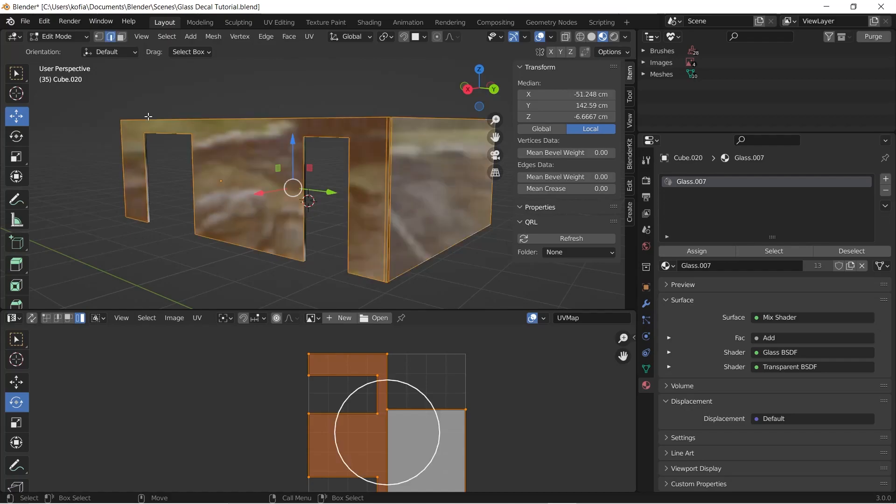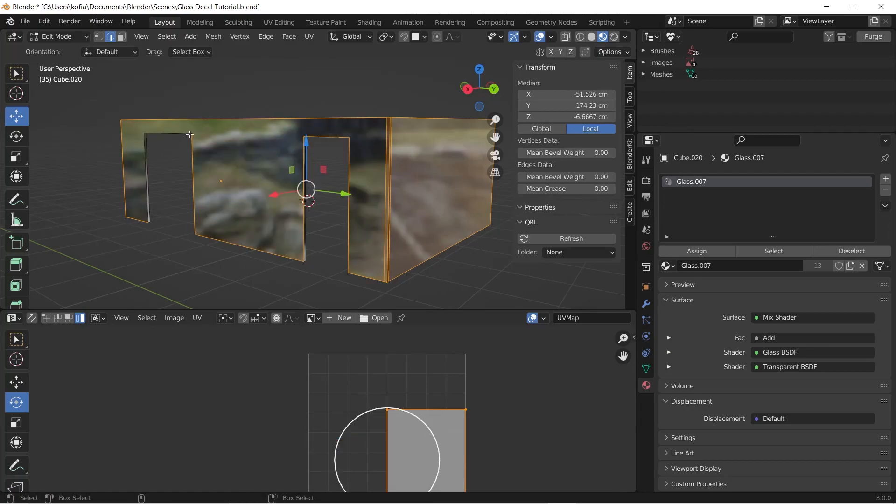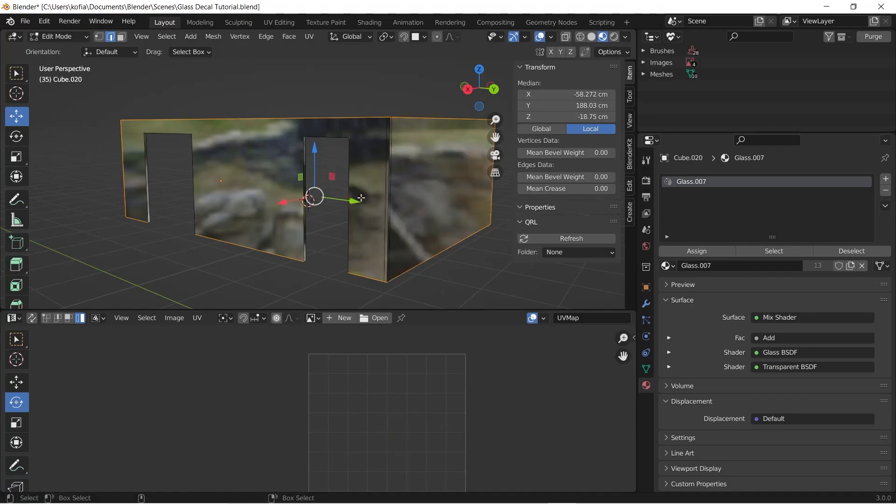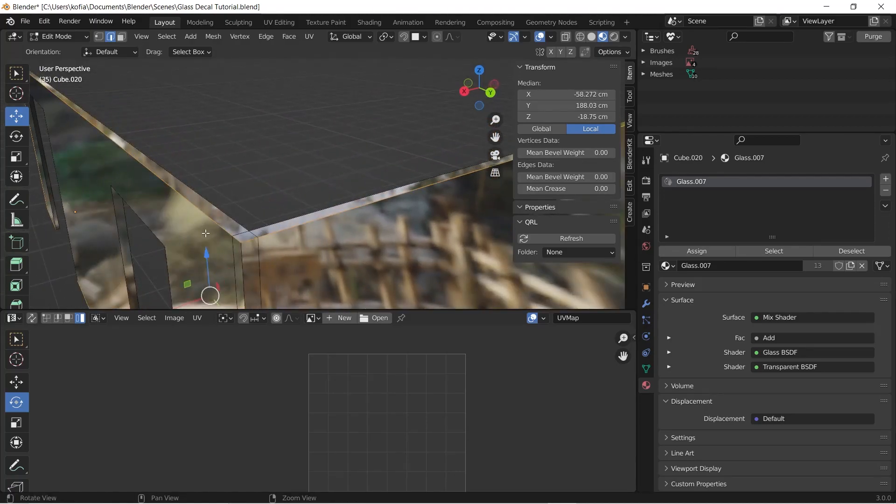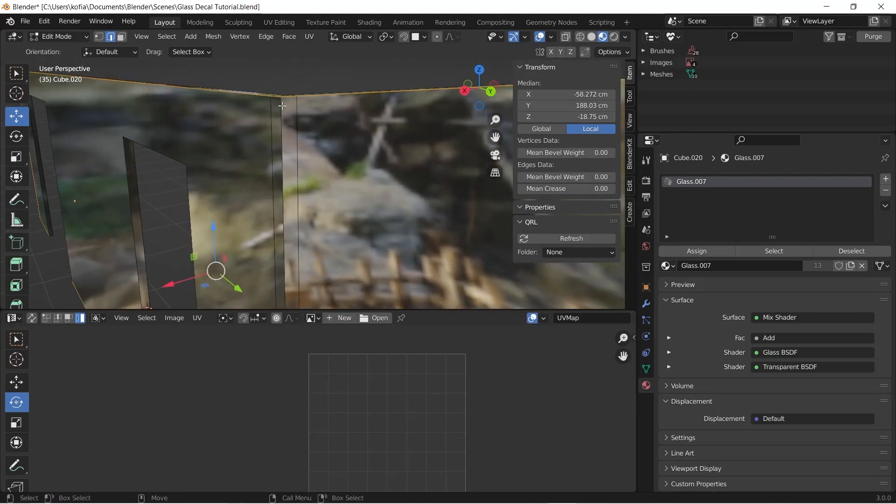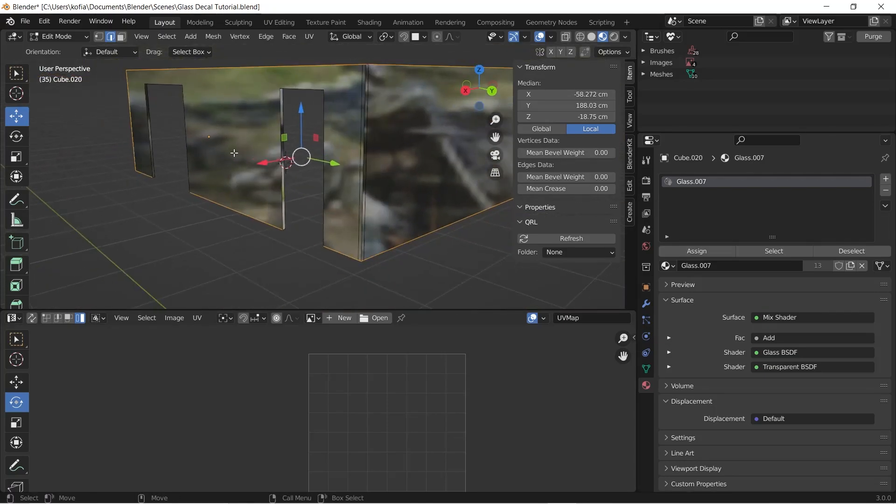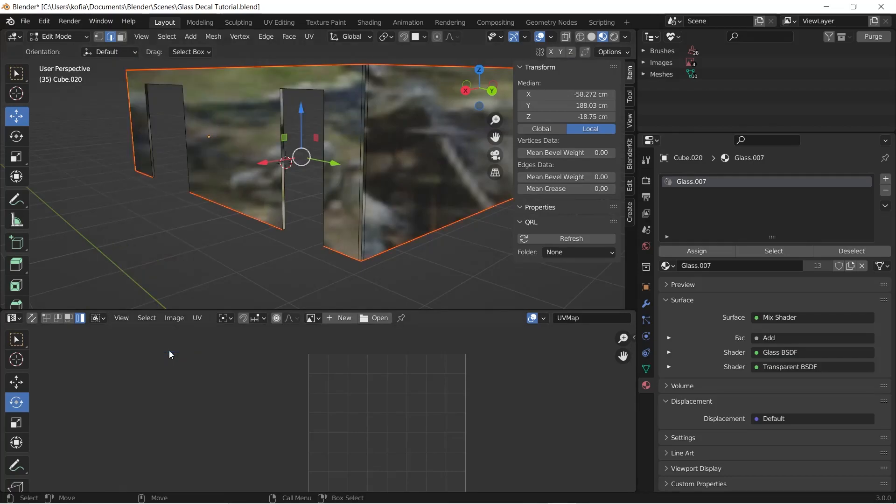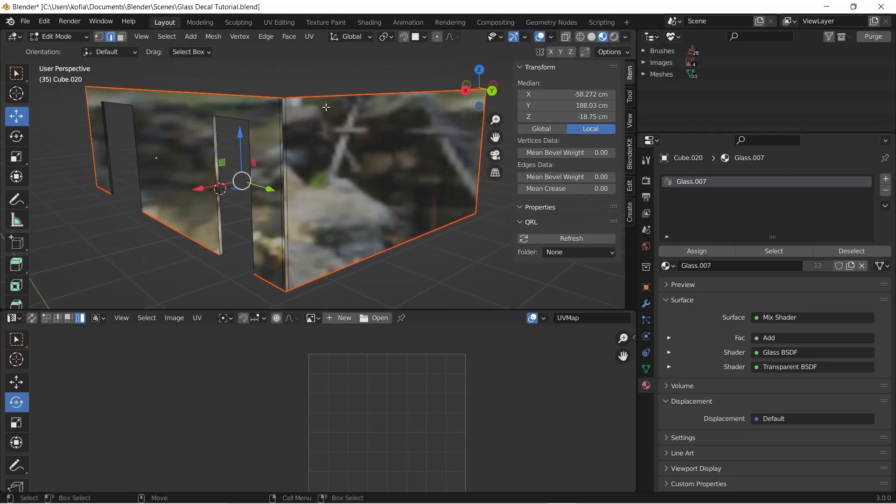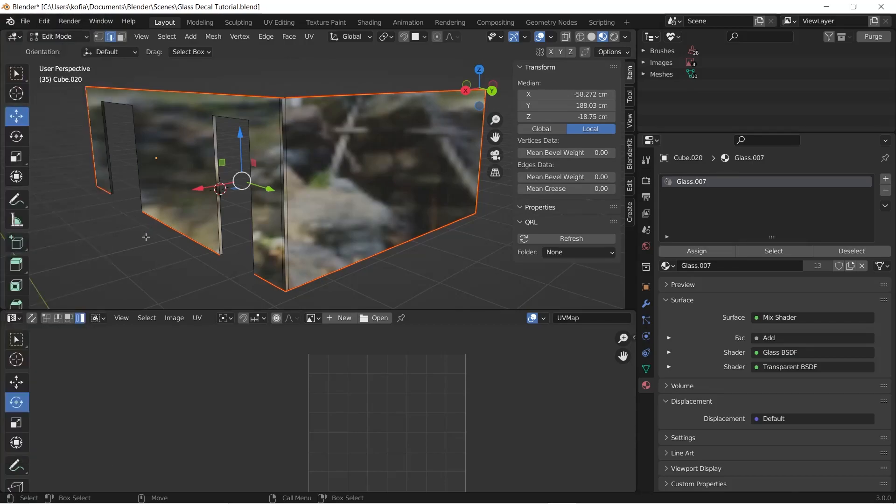So what we're going to do is switch over to our edge mode and we will deselect all these faces. So by deselecting all of them, we're left with the outer edges that are selected. Just to be sure everything is selected, let's make sure all the outer edges are done.